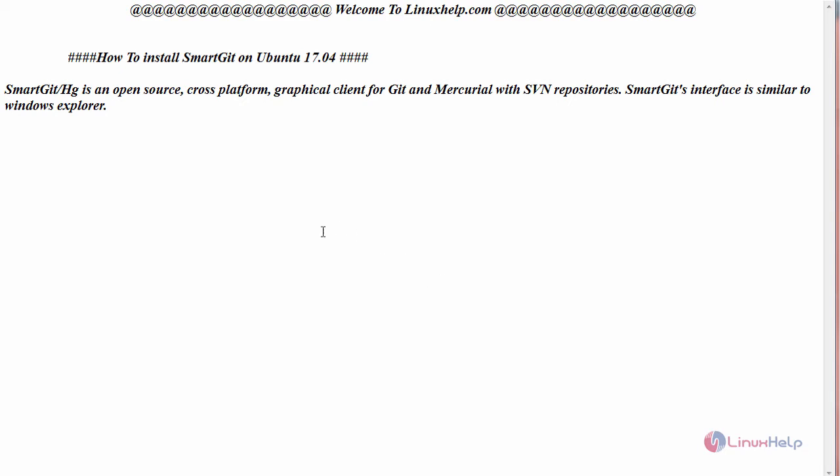Hello everyone, welcome to LinuxHelp.com. Today we are going to see how to install SmartGit on Ubuntu 17.04. SmartGit, or HG, is an open source cross-platform graphical client for Git and Mercurial with SVN repositories. SmartGit's interface is similar to Windows Explorer.